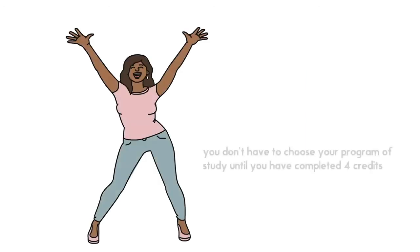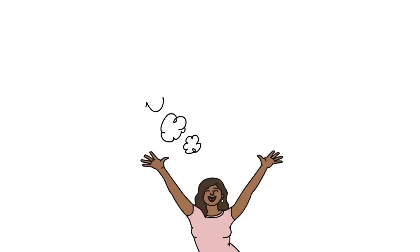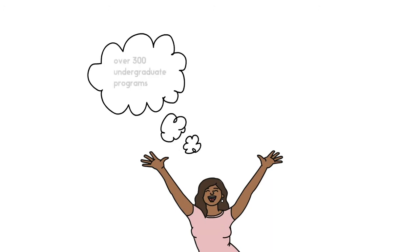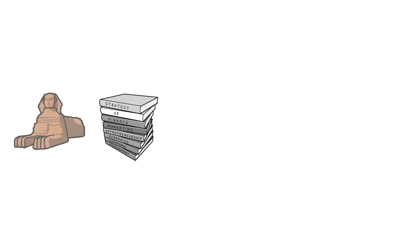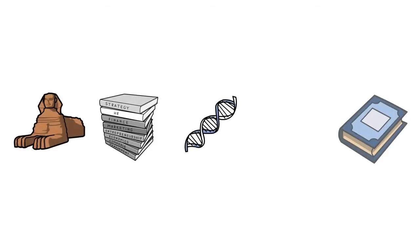In fact, since you don't have to choose your program of study until you have completed four credits, you have your entire first year to explore courses from over 300 undergraduate programs and discover areas of interest you've maybe never studied before.